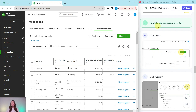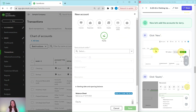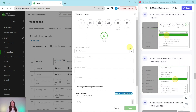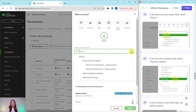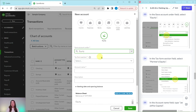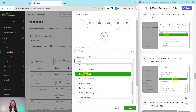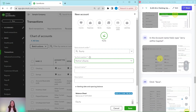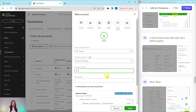We've done all three accounts for Craig, so now let's add the accounts for Jerry. We're going to do the same thing. Click on the New button, select Equity — it's the same type of account. This is going to be the parent or umbrella account for Jerry, so we need to save this account under Equity. The Tax Form Section is Partners Equity. The account name is Jerry Joffitz Capital — type that in and then click the green Save button.